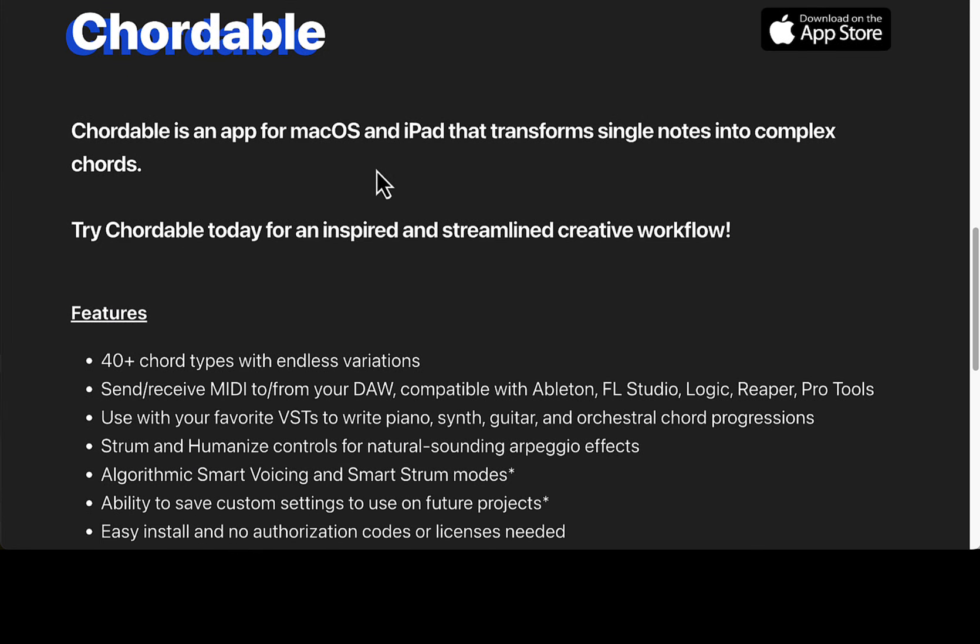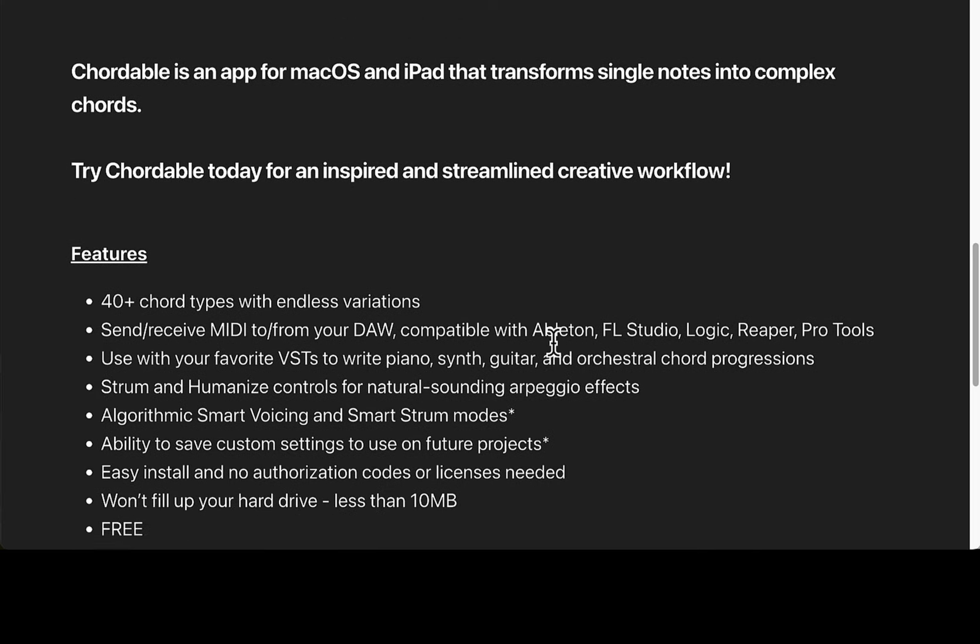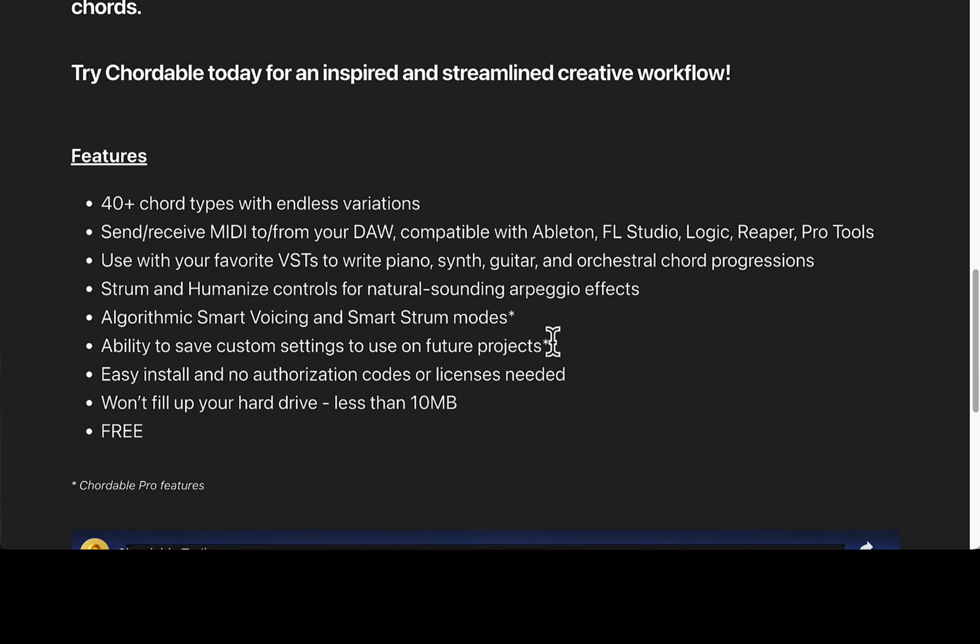As you can see here, transforms single notes into complex chords, 40+ chord types with endless variations. Send and receive MIDI from your DAW. Compatible with Ableton, Fruity Loops, Logic, Reaper, Pro Tools, and probably a bunch of other ones.